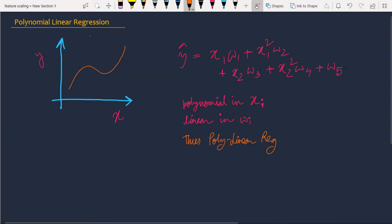Hello, people from the future, welcome to Normalize Nerd. In the last video I showed you how to implement simple linear regression in Python using scikit-learn, and today we are going to learn about polynomial linear regression.